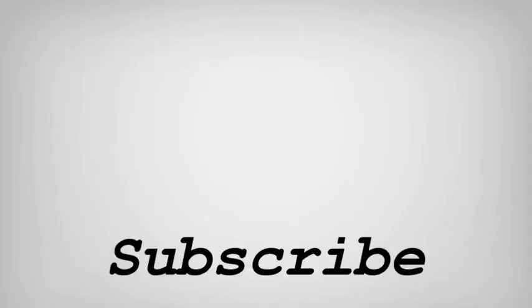If you liked this video, do remember to hit the like button below and subscribe to our channel for more such interesting tips and tricks. Bye for now.